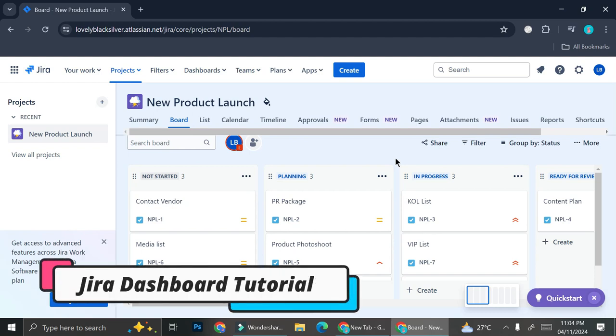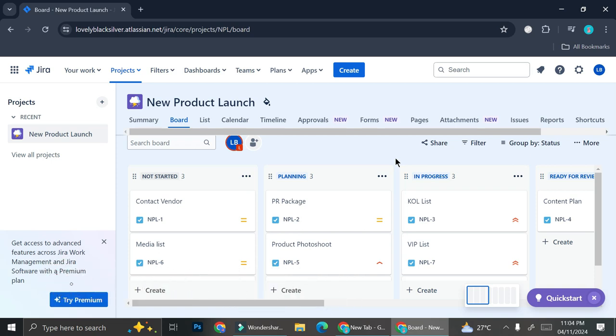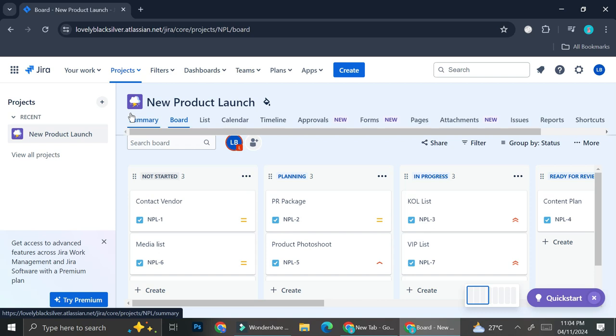Hello everyone. In today's tutorial I'm going to show you how to create a dashboard on Jira project management system. For those who don't know, Jira is a project management platform that allows you to manage your project, just like Notion, Monday.com, etc. With Jira you'll be able to do a lot of things, such as creating a project manager and you can also take notes on issues that may arise. You can put a label on it and keep track on how your project goes.